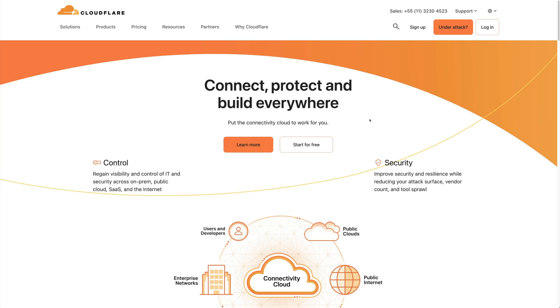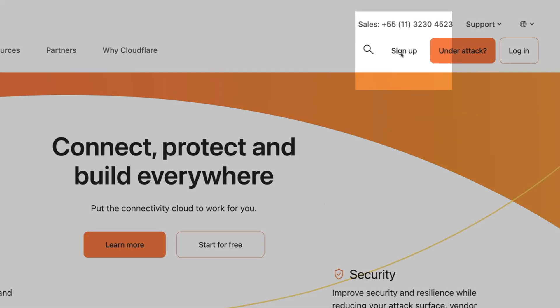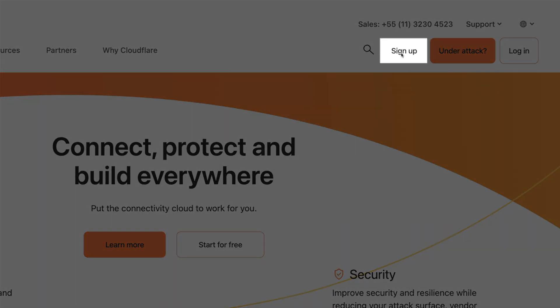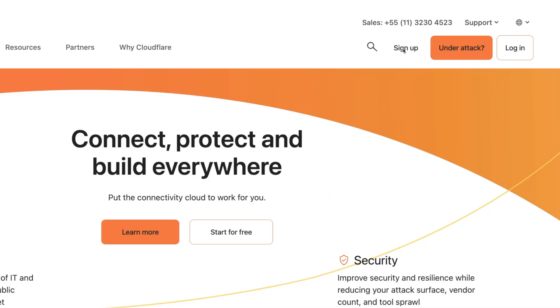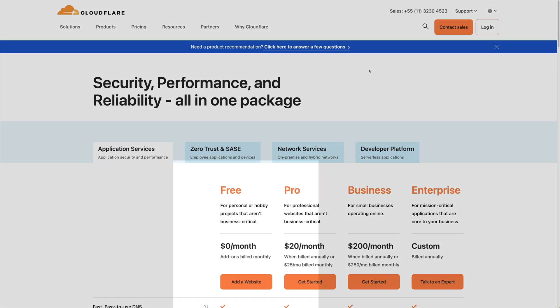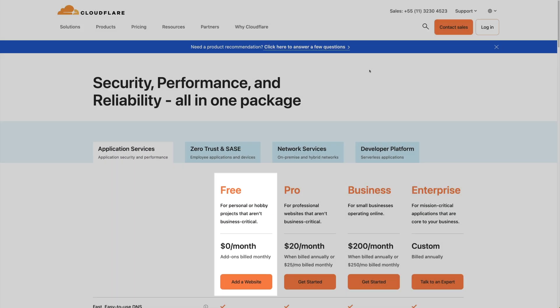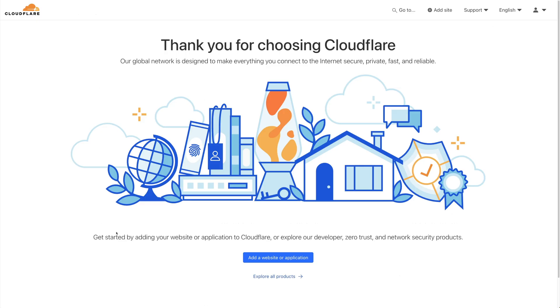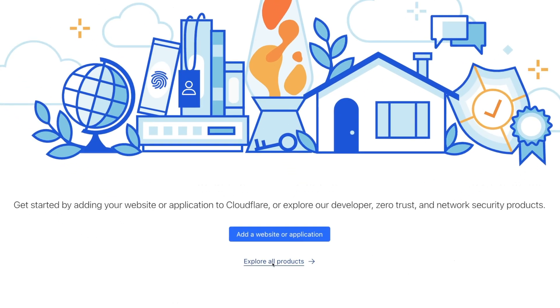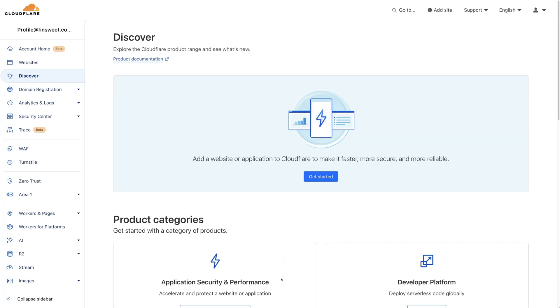First, make a Cloudflare account on cloudflare.com by clicking the Sign Up button. You can select the free account here and continue with your sign up. You may see this welcome page like I'm seeing right now, and if you do, go ahead and click on Explore All Products to go to the dashboard.